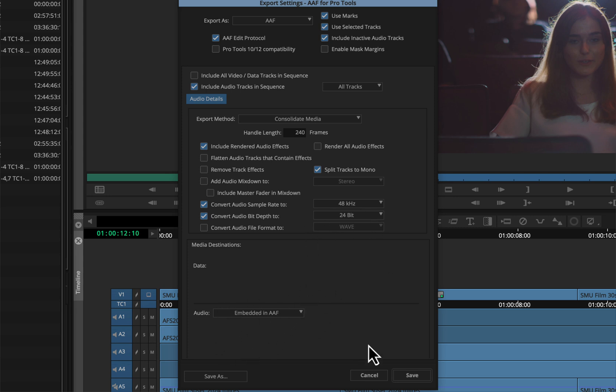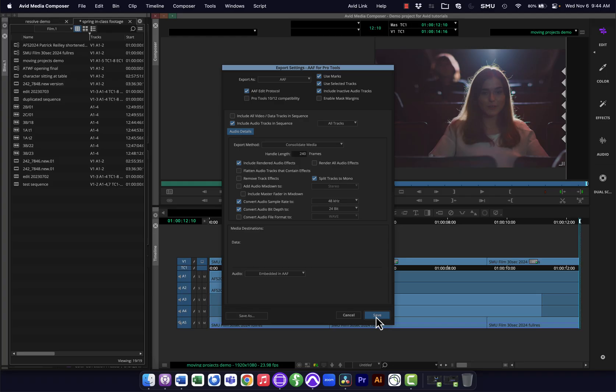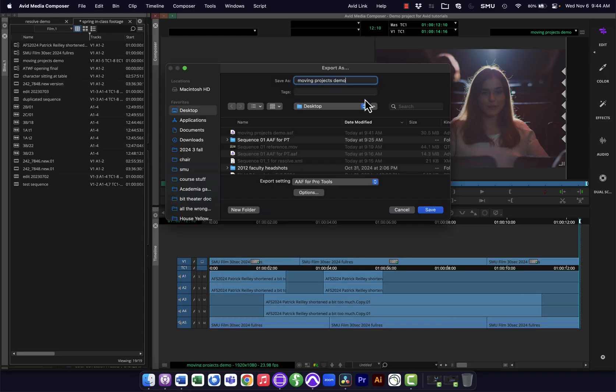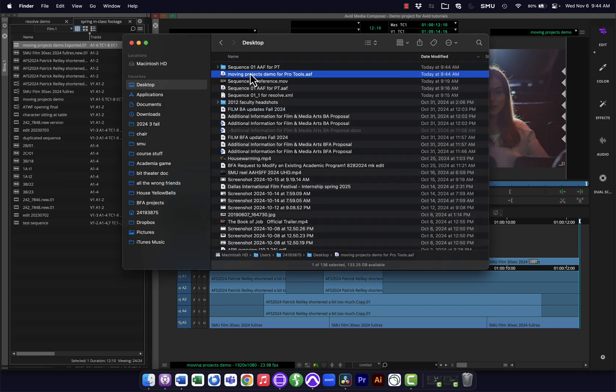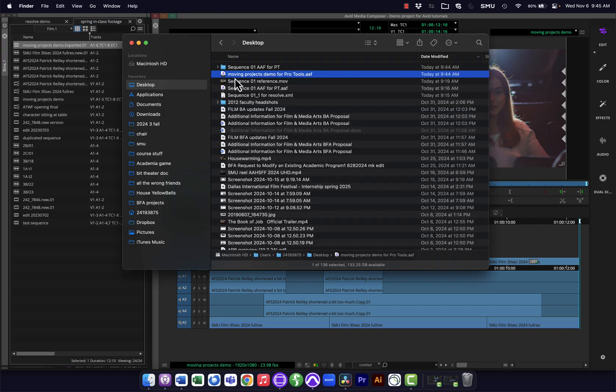And then I'm just going to embed all the audio in the AAF so we just end up with one file. So I'm going to save this, project demo for Pro Tools. Okay, and then you can see here it is on my desktop, and you also see in my bin here it's created some additional files, an additional copy of that sequence in here. I can move those to a different bin or do whatever I want with them.